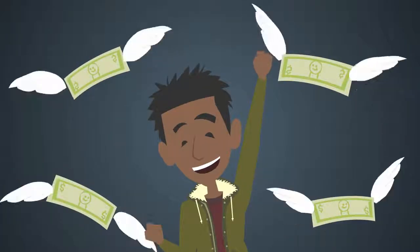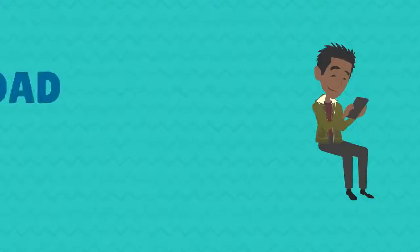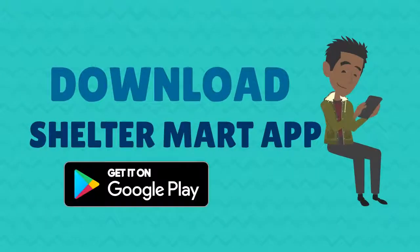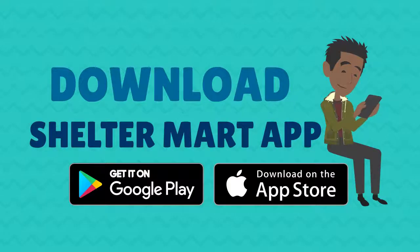ShelterMart will pay you some good money when the transaction is concluded. Start now. Download the ShelterMart app from the Play Store or App Store and start earning now.